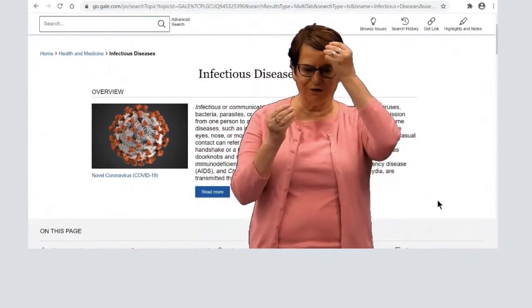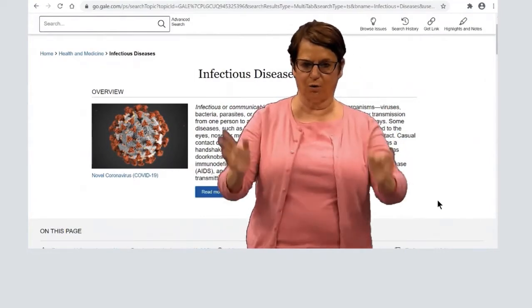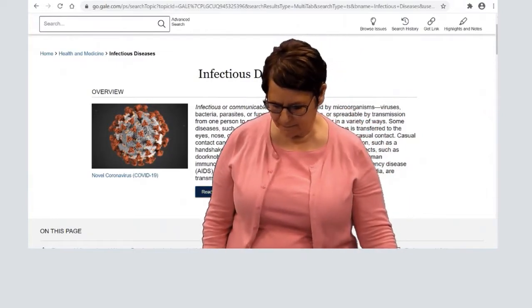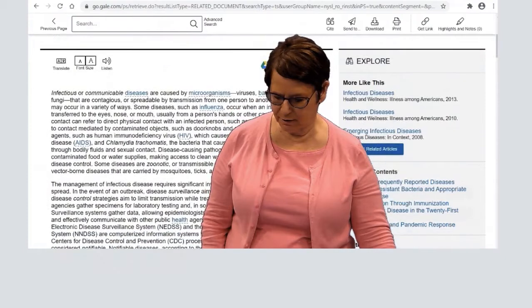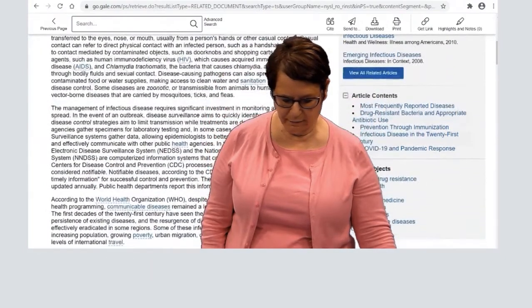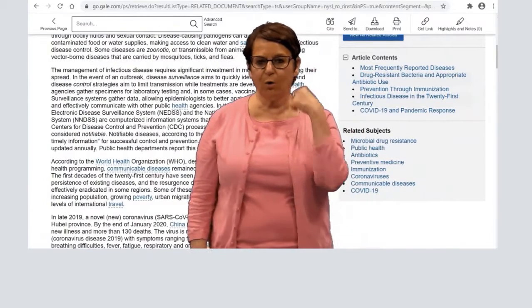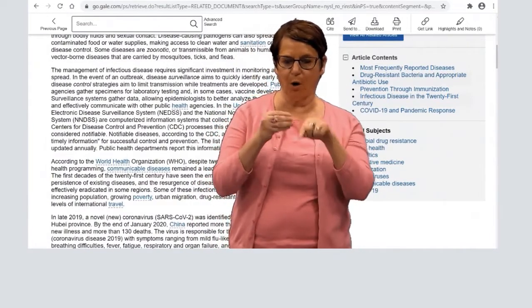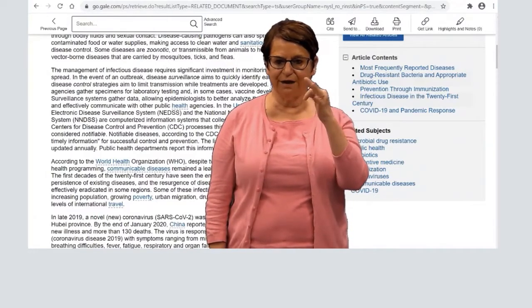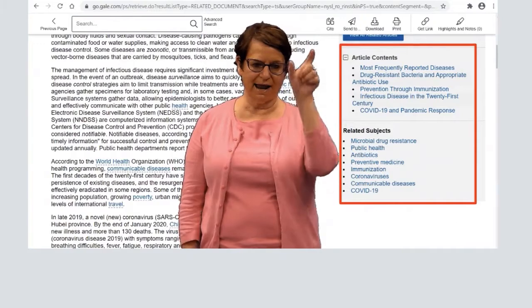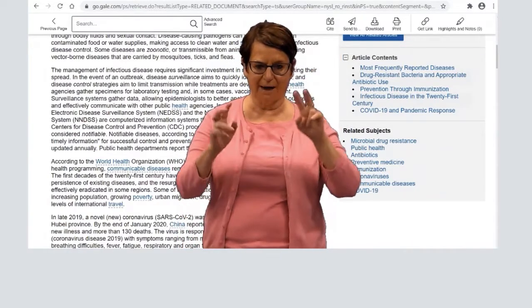It gives you some background information about infectious diseases in general. Suppose I want to find out more about coronavirus or COVID-19. I can click on the right-hand column — it has that topic.